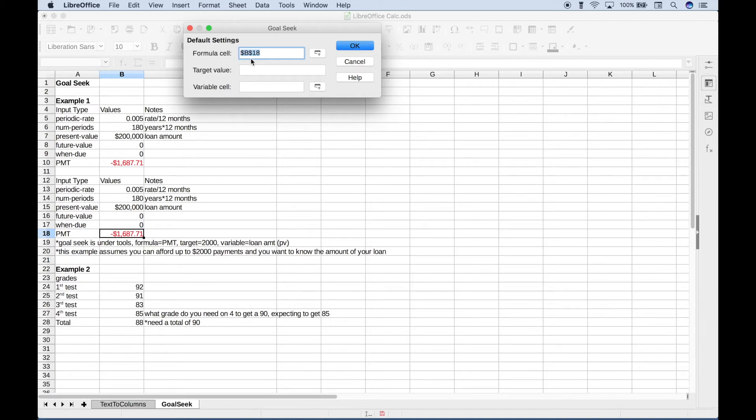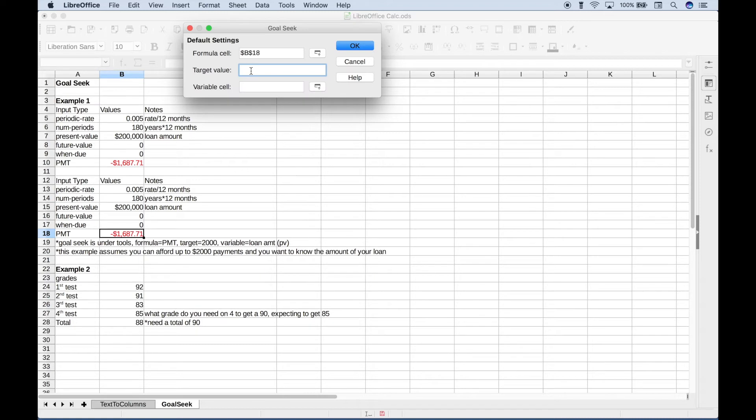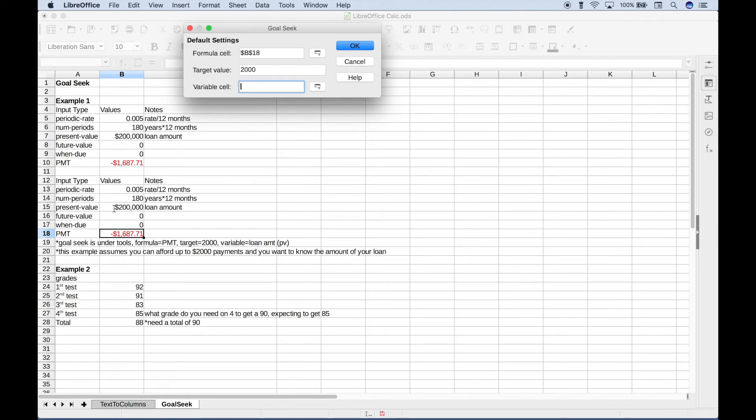We've put in B18. Our new target value, instead of the $1,687, is going to be the slightly increased monthly payment that we believe we can afford, which is $2,000. The variable cell is going to be what we expect to change. We want to know what the new loan amount is going to be, so let's choose our loan amount here.